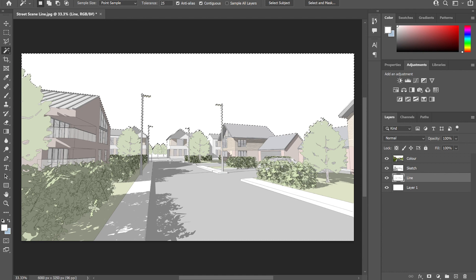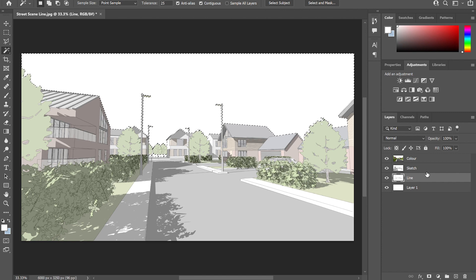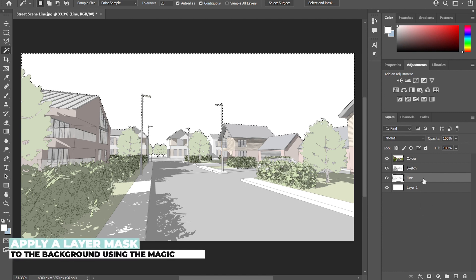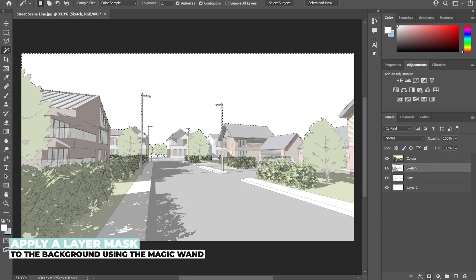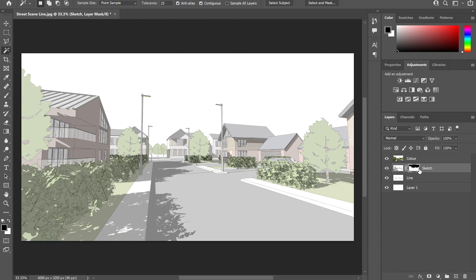Next, as I mentioned before, because I've got that line export, it's very easy for me to just select that background and remove the skyline area. Again, just using the layer mask tool to remove that background, which is what's going to allow me to add the sky.